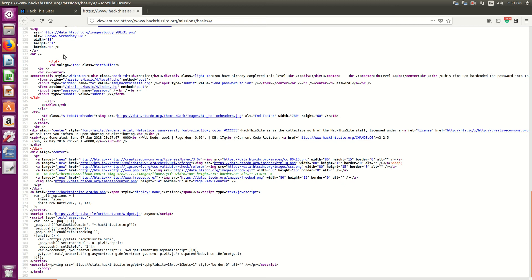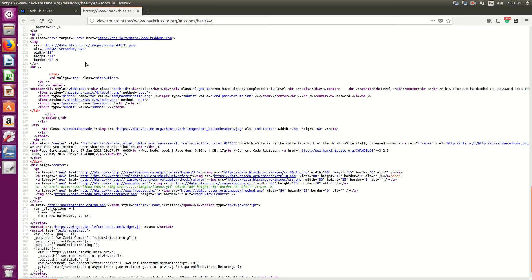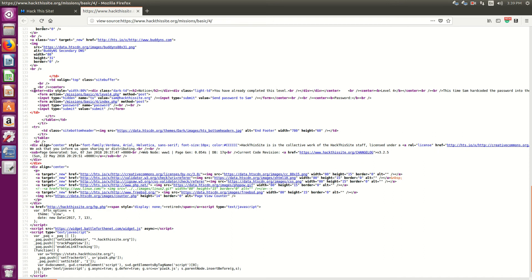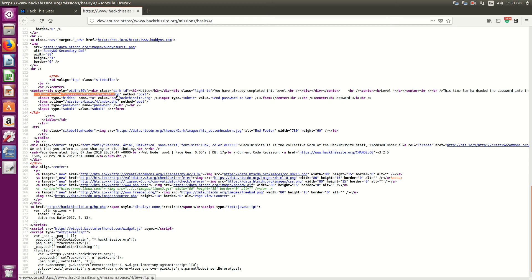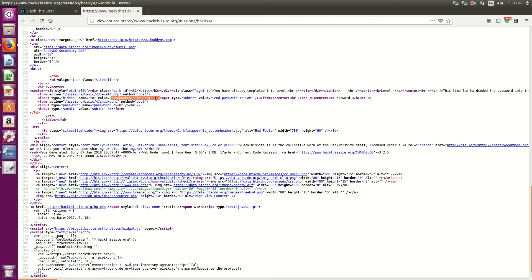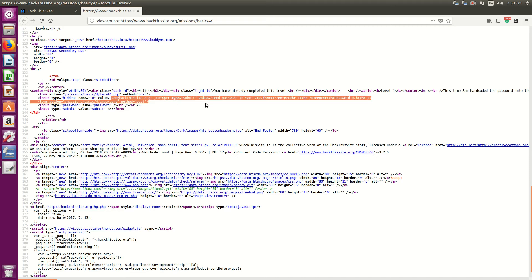Now let's see what the issue is here. Here we have an action. So missions slash basic for level 4 PHP posting. Sam at hackthissite.org is already hard-coded in as a value. And when you click that button, it says send password to Sam.